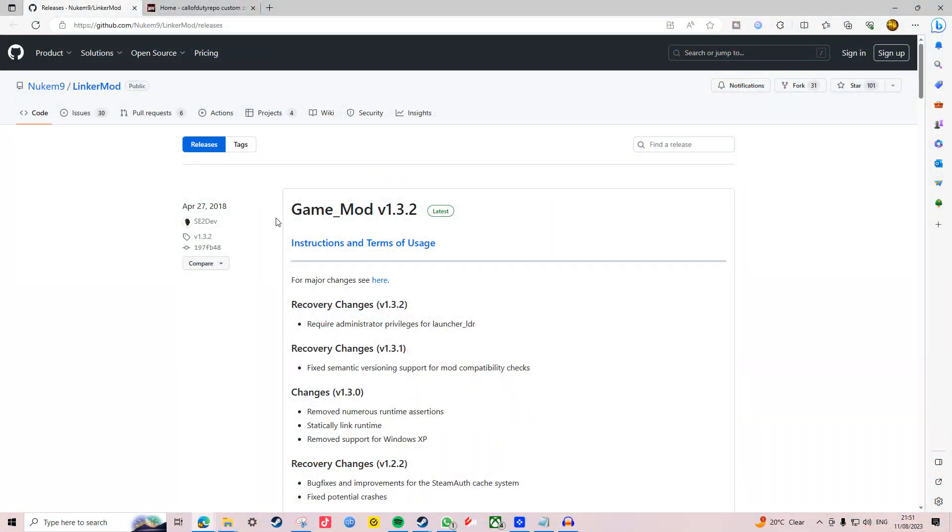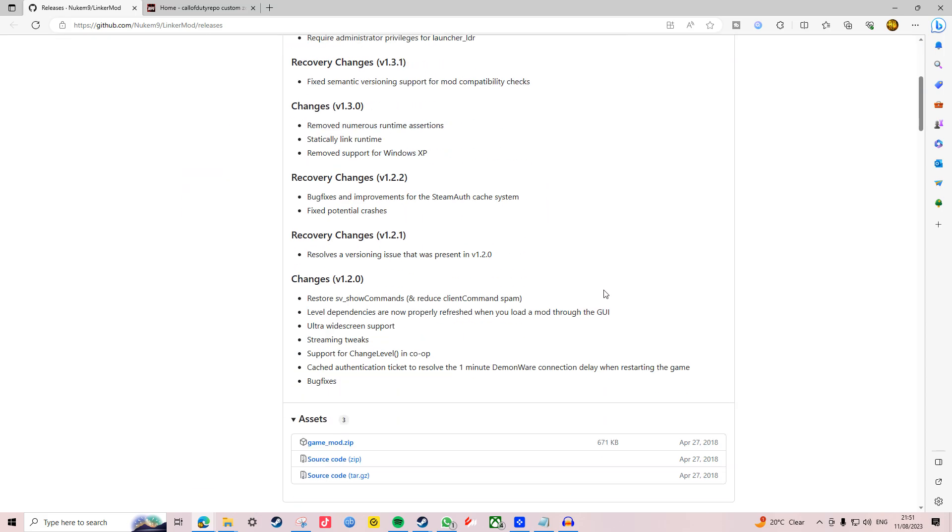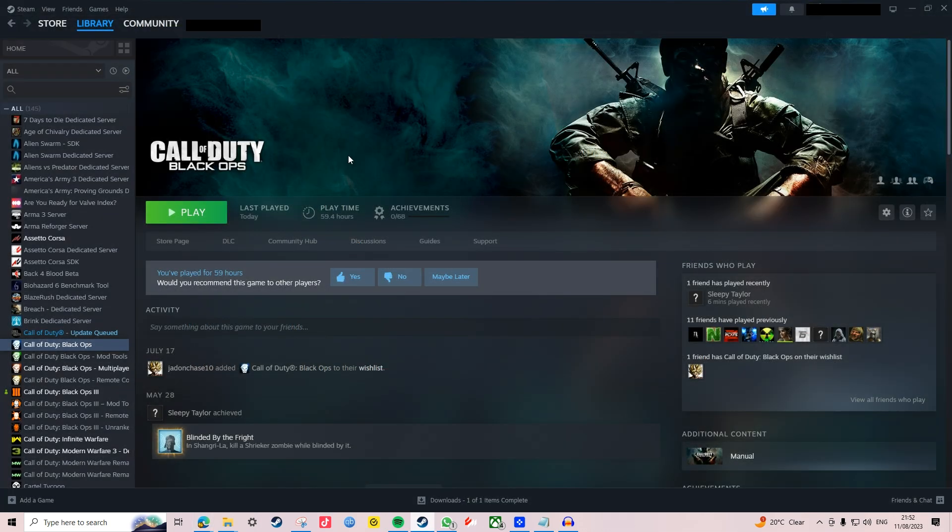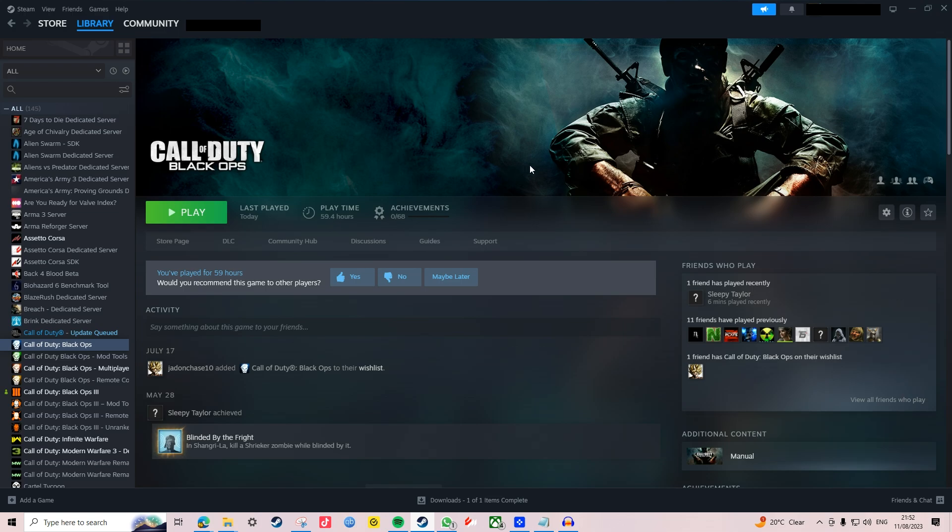The first thing I suggest doing is downloading this mod right here, as this is what adds the mod option onto the TV screen at the main menu. You must have Black Ops 1 on Steam as well, so make sure you buy it now if you don't already have it, as without the official version it's just not possible to run custom maps.